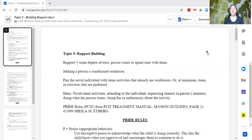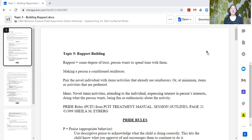Rapport is defined as some degree of trust — that a person wants to spend time with the individual with whom they have rapport. So how do we go about building rapport? It's not as automatic as just play with the individual. There are some things we can use to operationally define our strategies for building rapport so that we can be more successful.